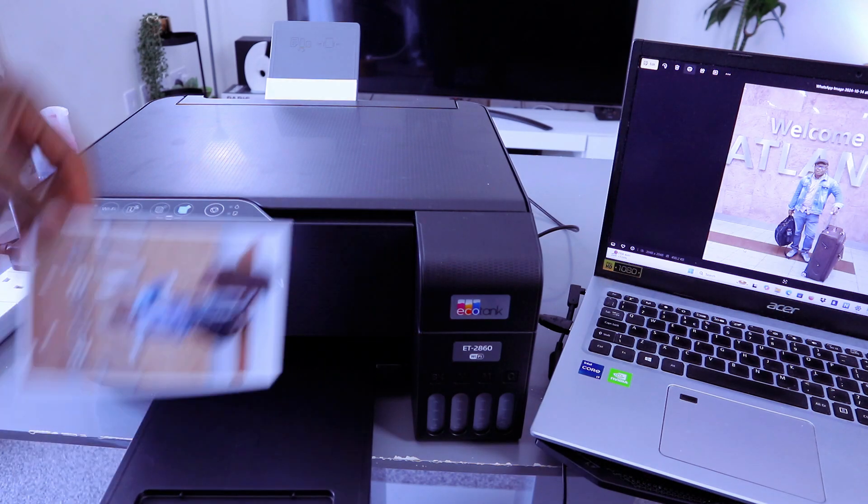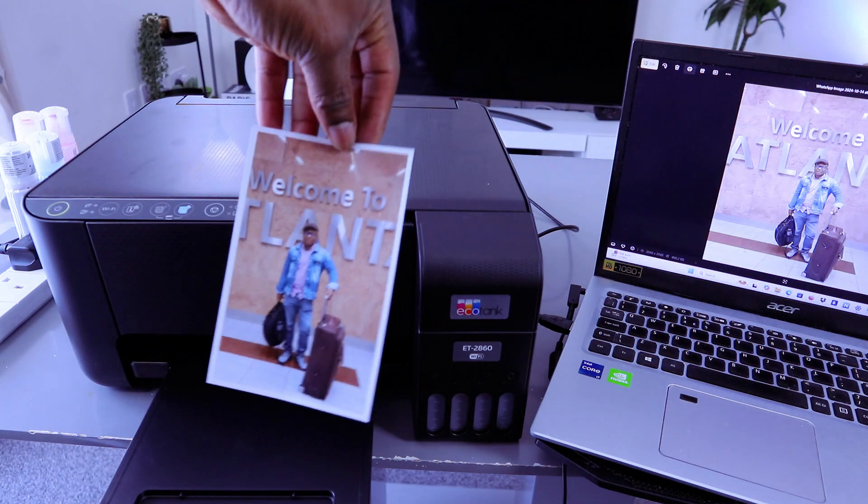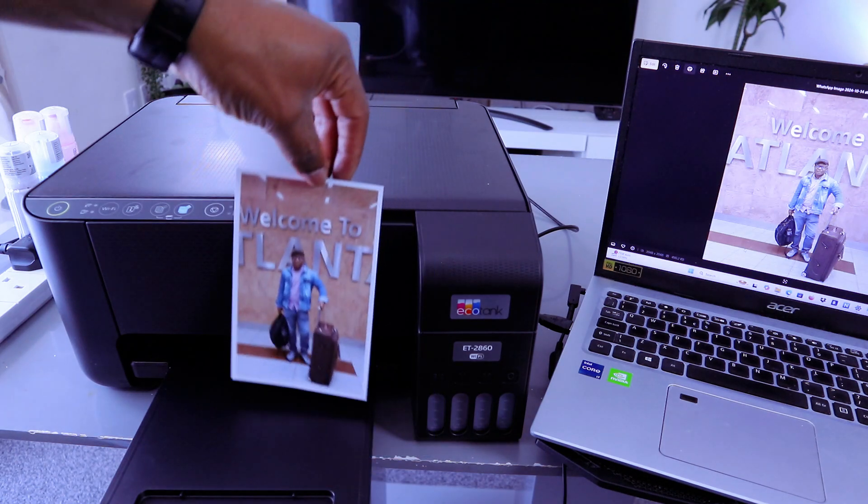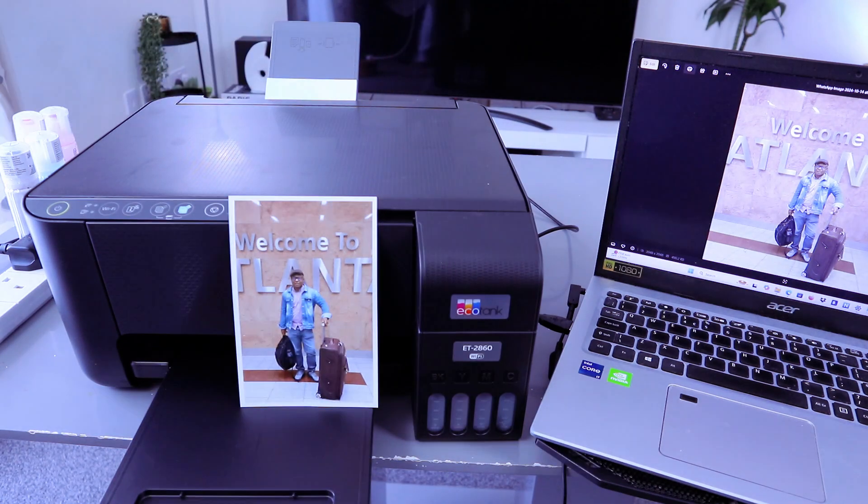So this is the photo page, 4x6. You can see how it looks. Thank you very much indeed and stay blessed. Thank you.